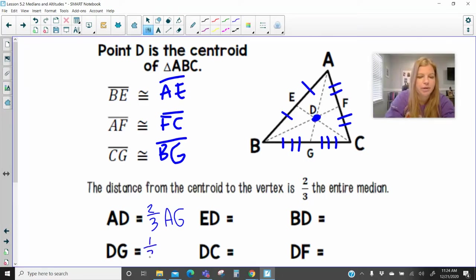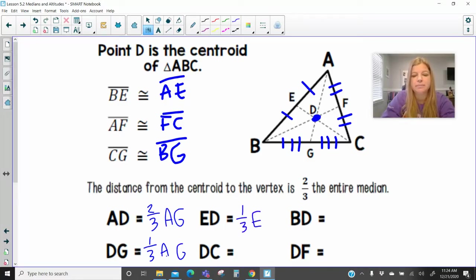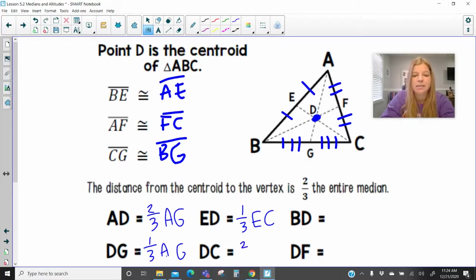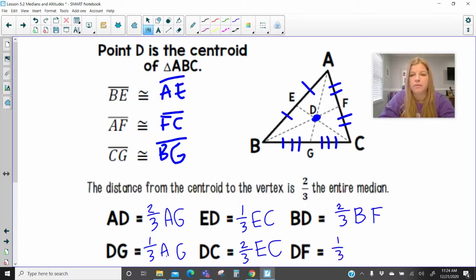DG is worth one-third of AG, or DG is half of AD. ED is one-third of EC — that little ED from the side to the centroid is only worth one-third, whereas DC is worth two-thirds of EC. BD, from the vertex to the centroid, is two-thirds of BF. And therefore DF is worth one-third of BF.